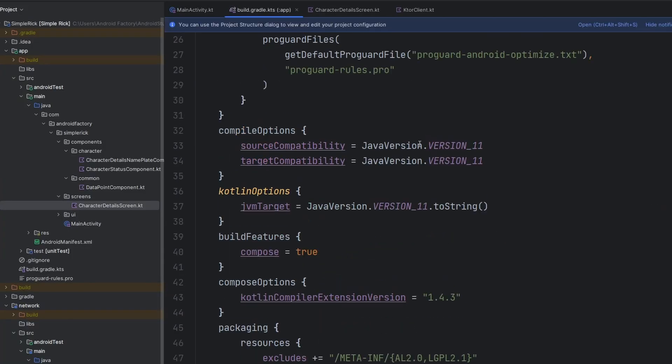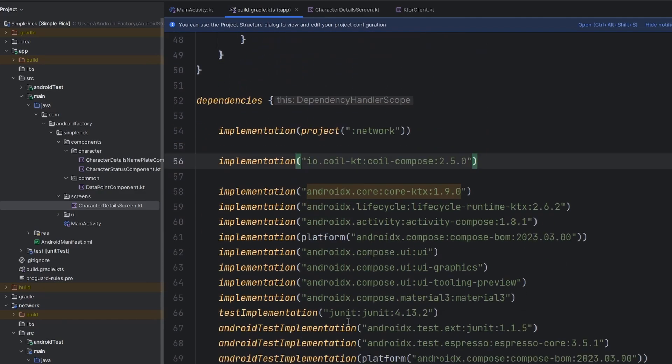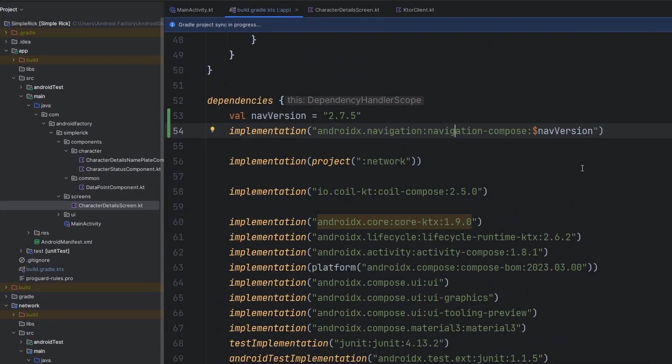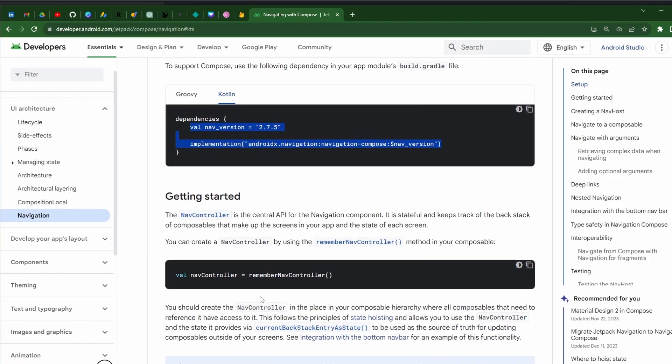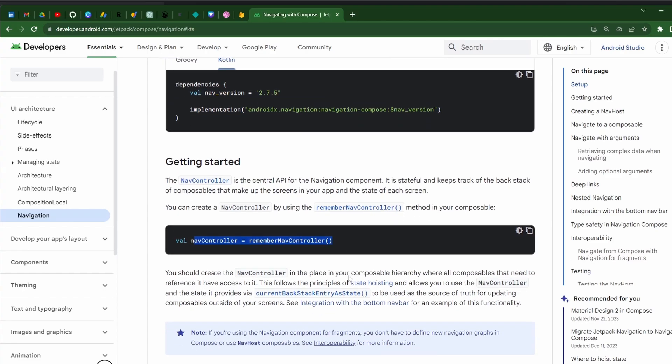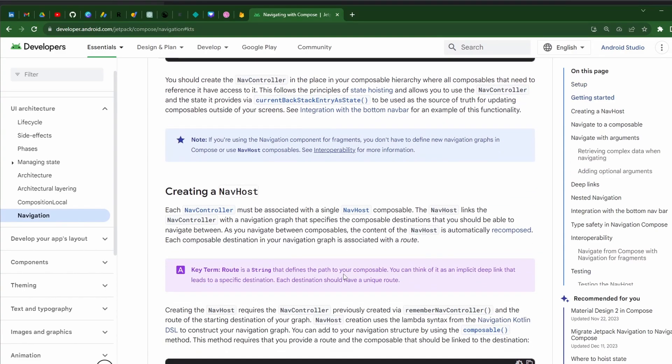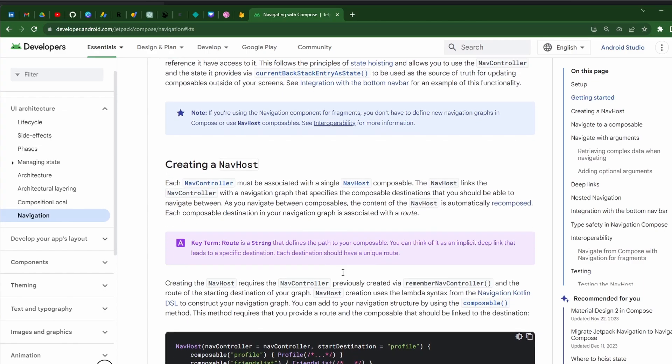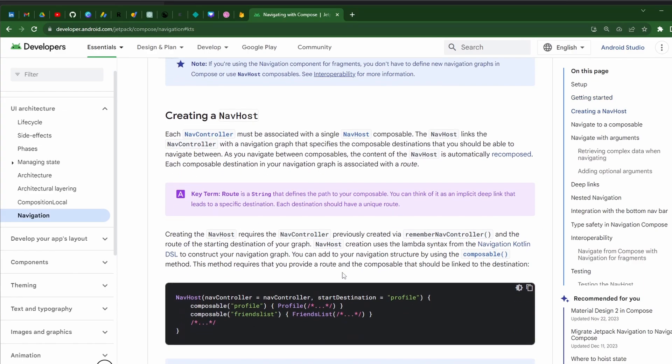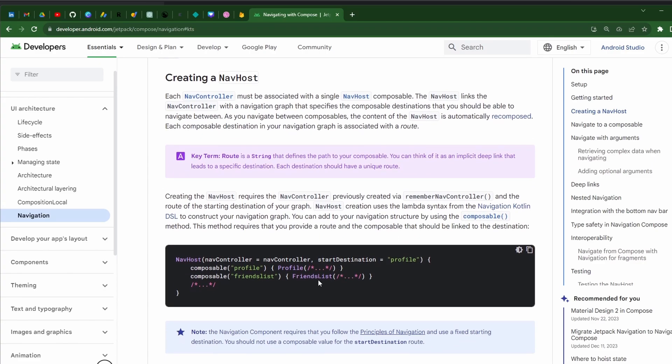We're going to add this into our dependencies block. And as that is syncing, we're going to need a nav controller and a nav host. So it looks very similar to the Jetpack navigation that came out before Compose did.